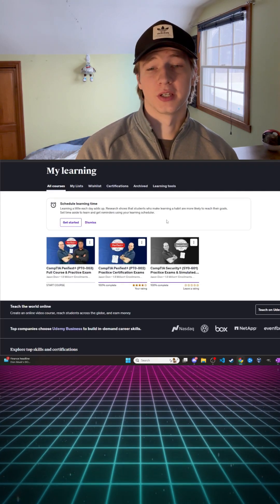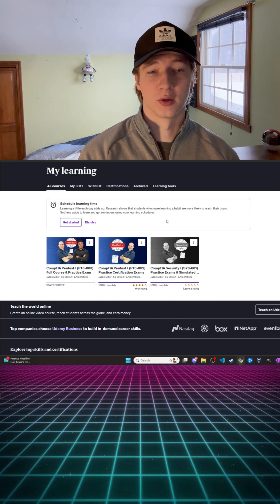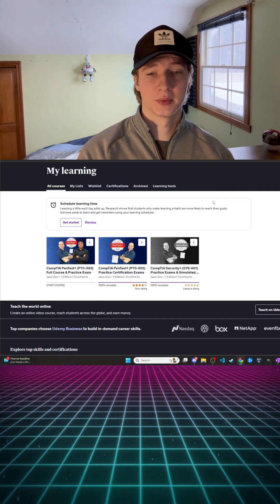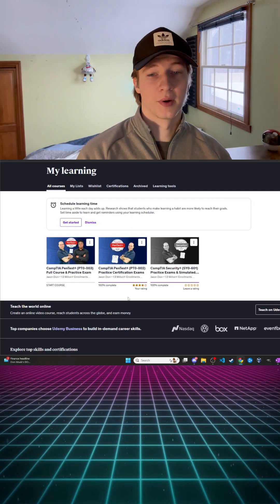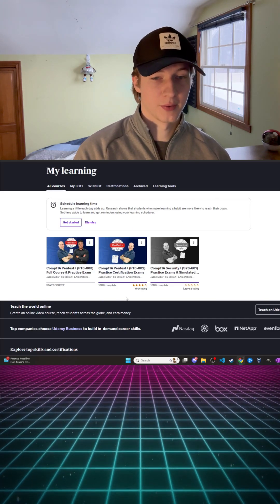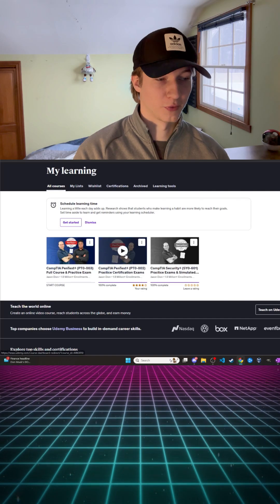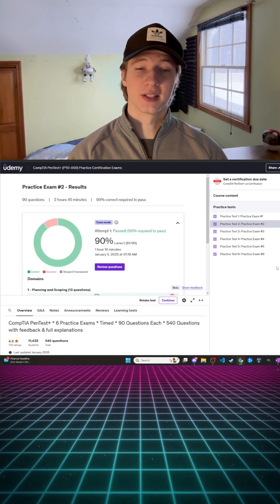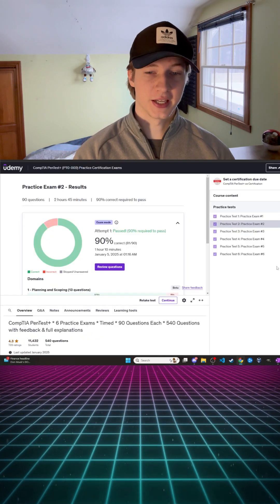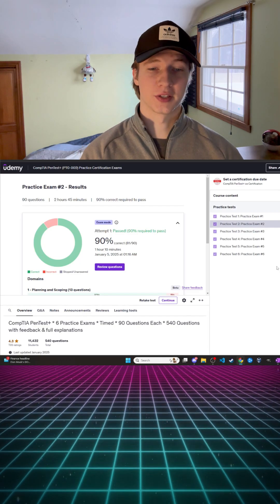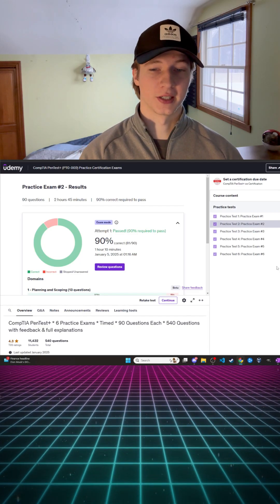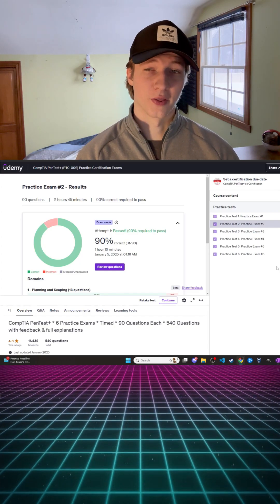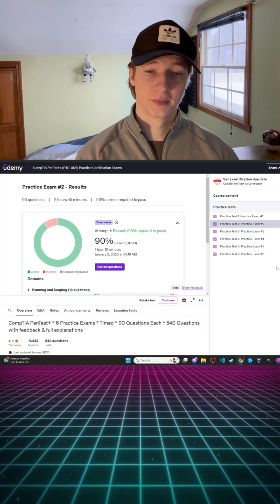After completing your training courses I would also recommend purchasing some practice exams. Personally I bought Dion Training's practice exams on Udemy which were on sale for 13 dollars. The bundle came with six practice exams with 90 questions each and each question has an explanation as to why the correct answer is the correct answer and why the other answers are wrong.